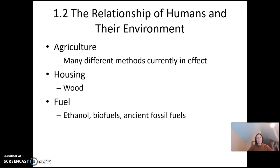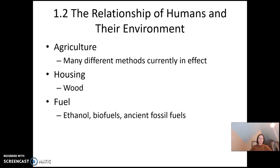We also require housing. In many places, wood is used to build houses and structures. We use plants for fuel — ethanol, biofuels, and ancient fossil fuels, some of which are derived from plant matter. So we need plants for many different reasons, and it's important to study them so that we can maximize what we get from them while doing the minimal amount of harm to our environment.